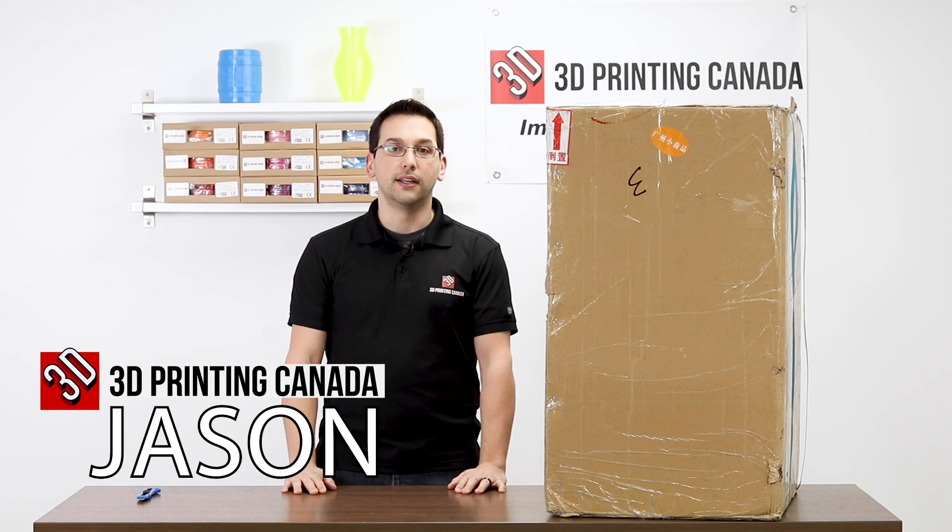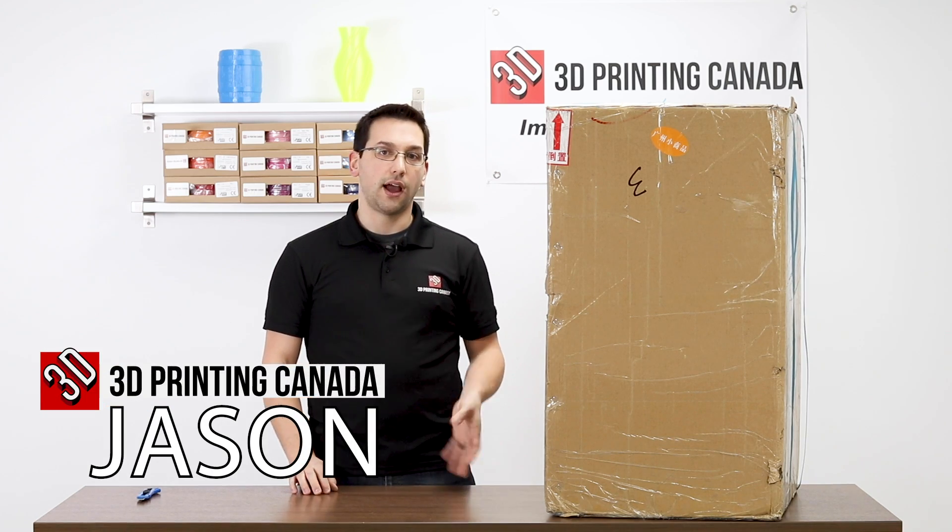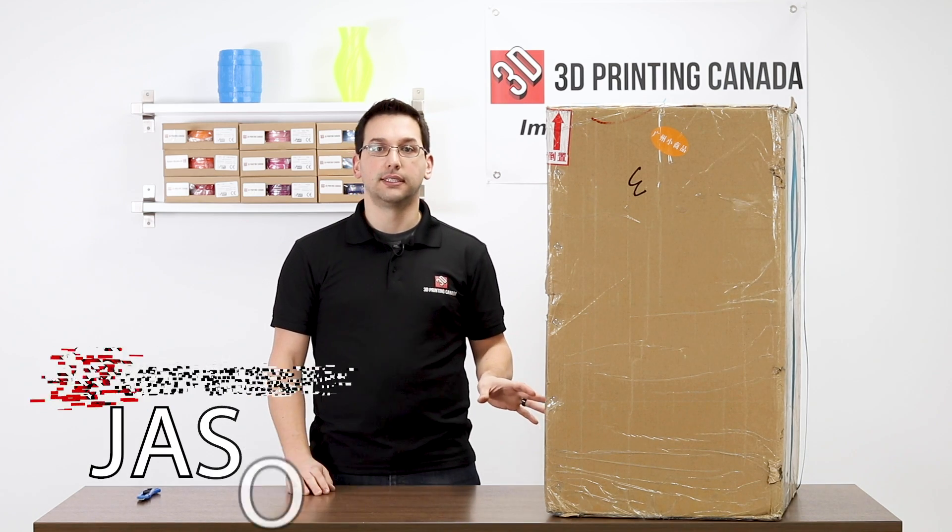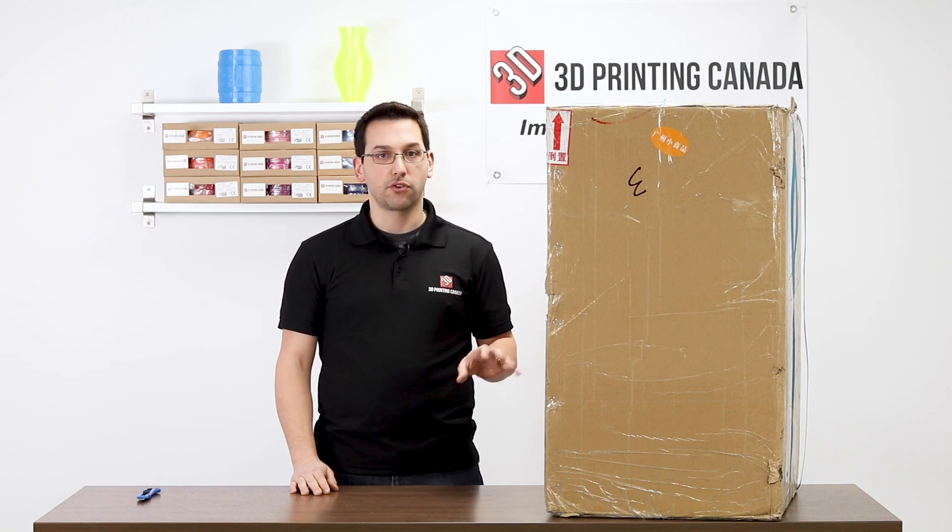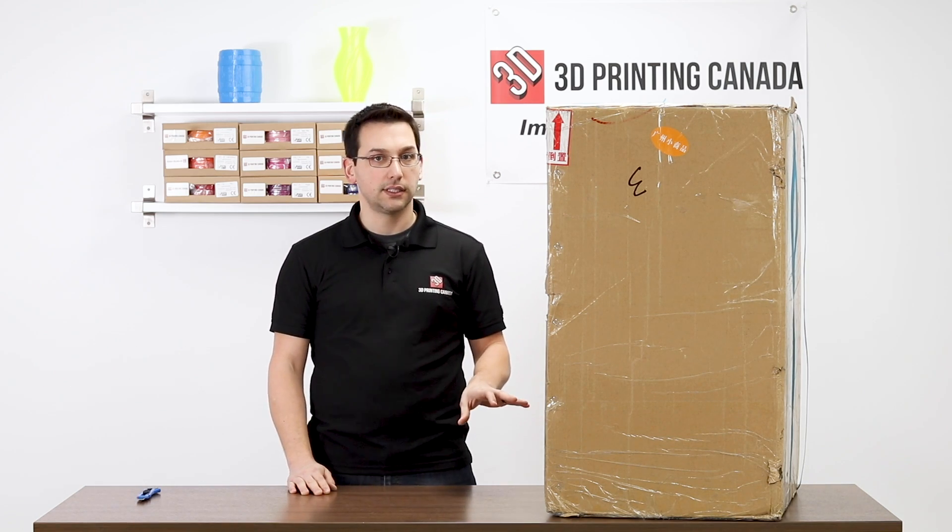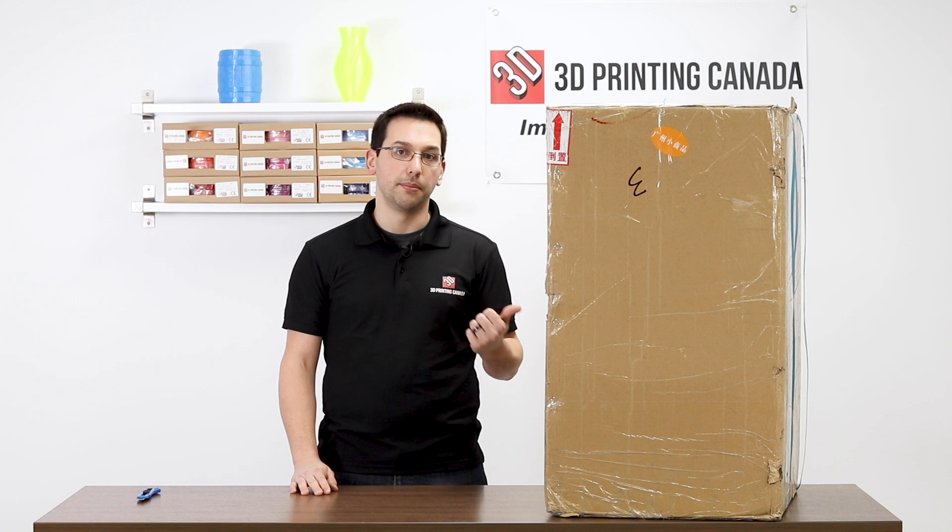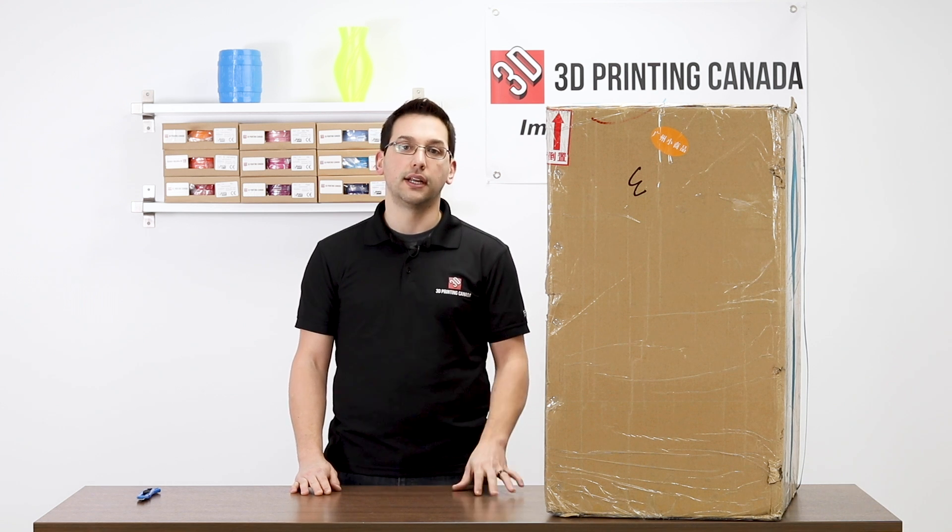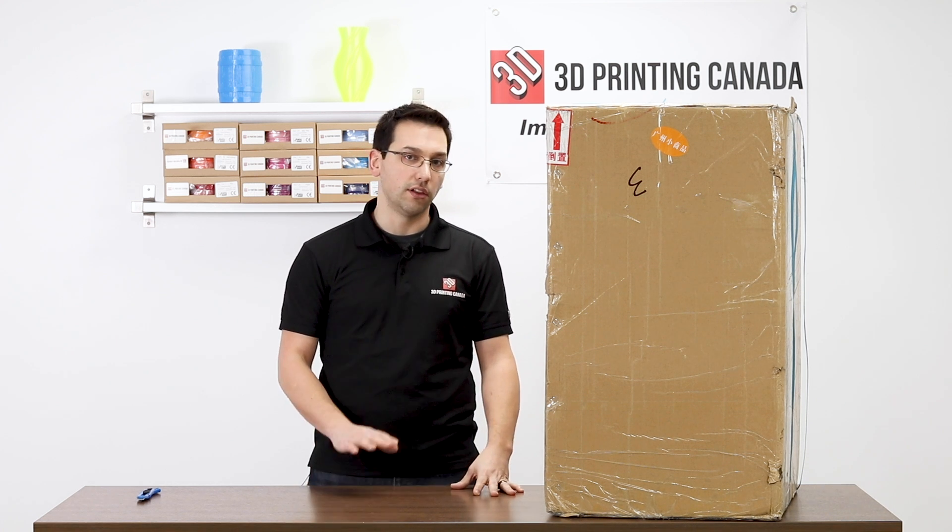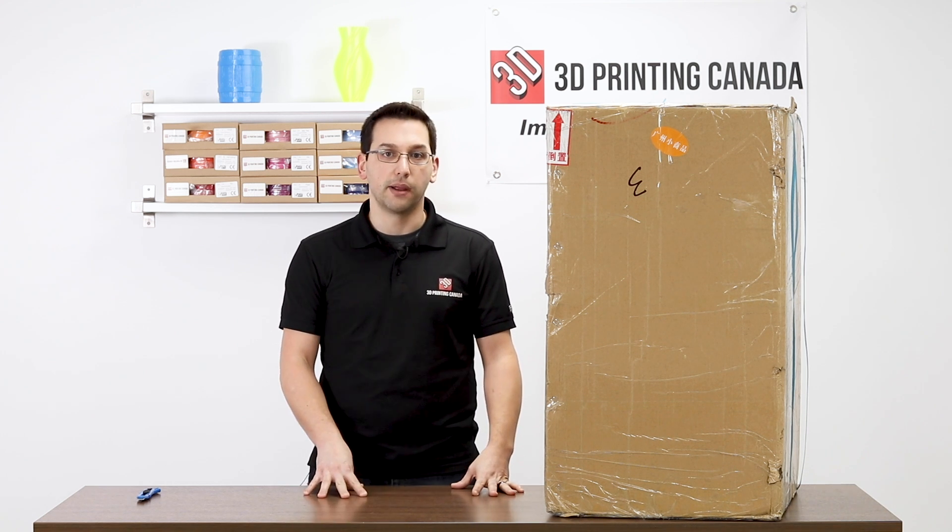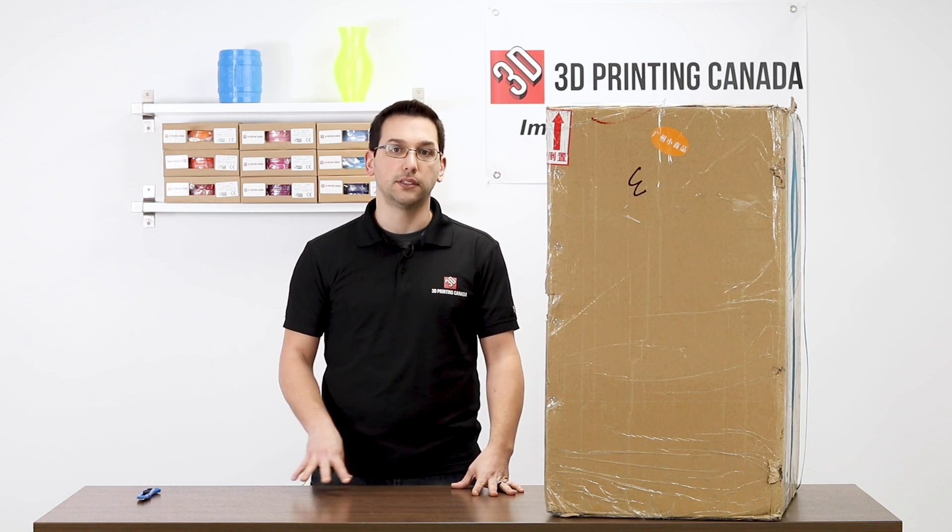Hi guys, thanks for tuning in. You may have seen our unboxing and setup video of the CreateBot DX, and today we're going to be unboxing and setting up the taller brother, the CreateBot DX Plus.